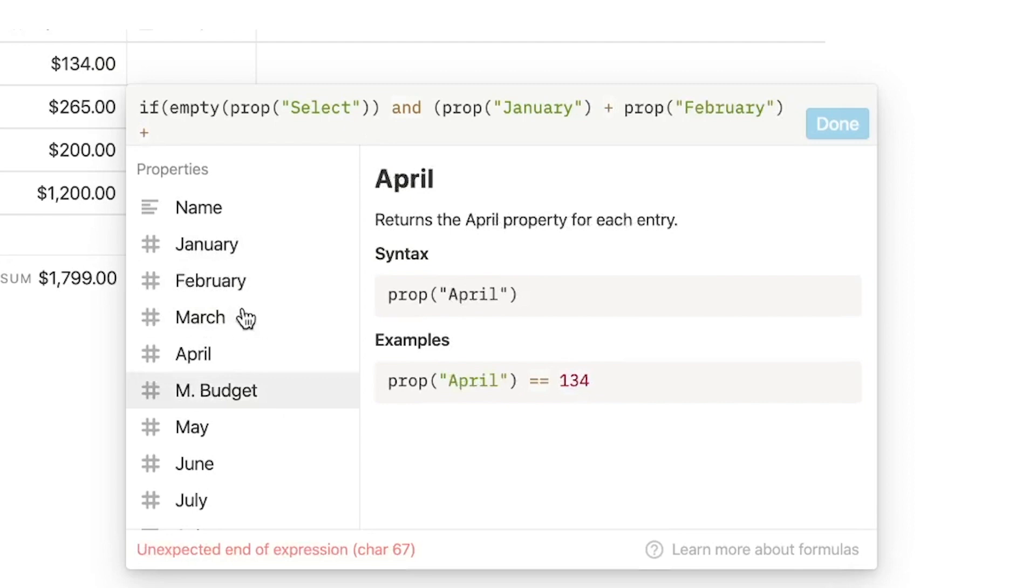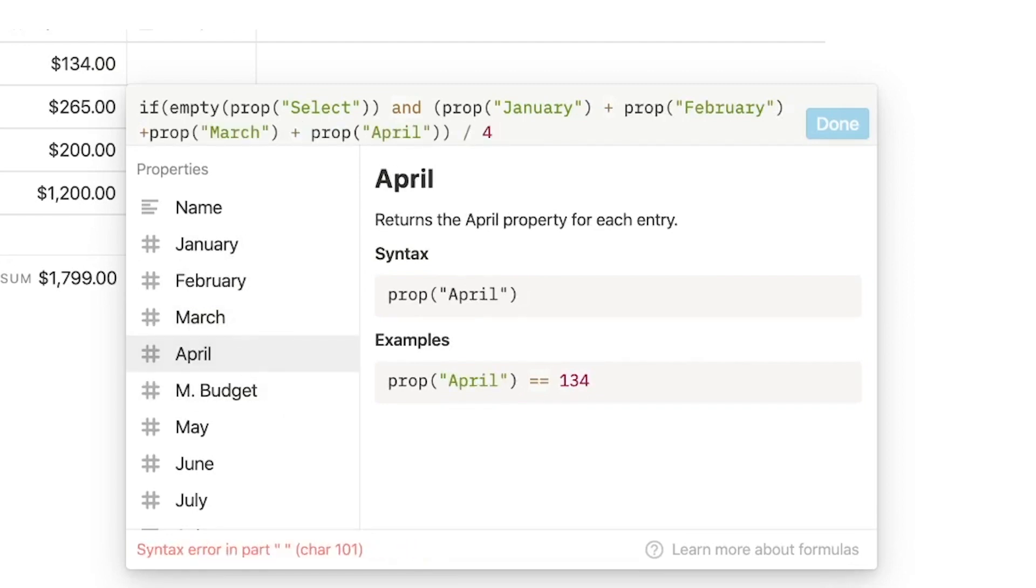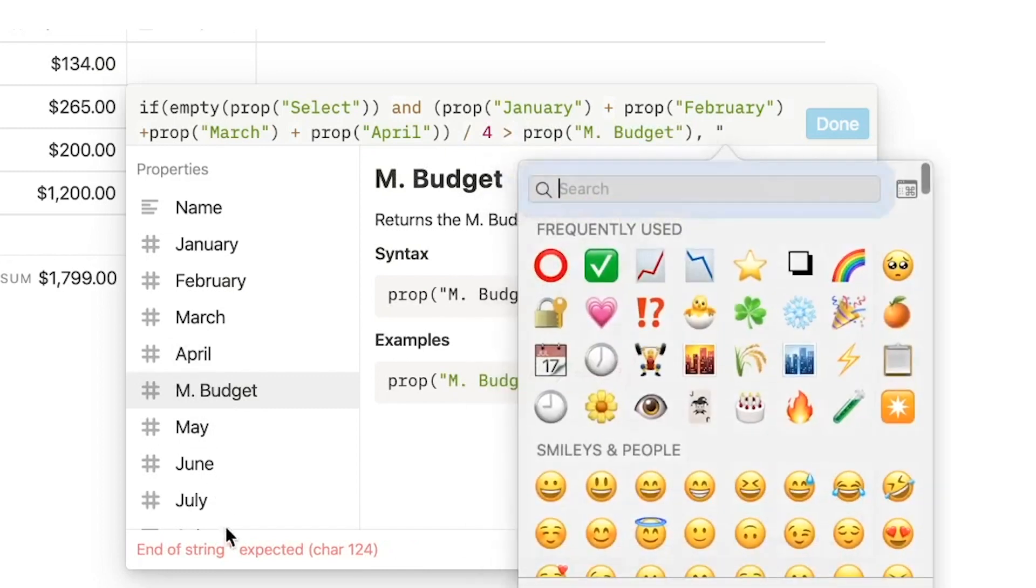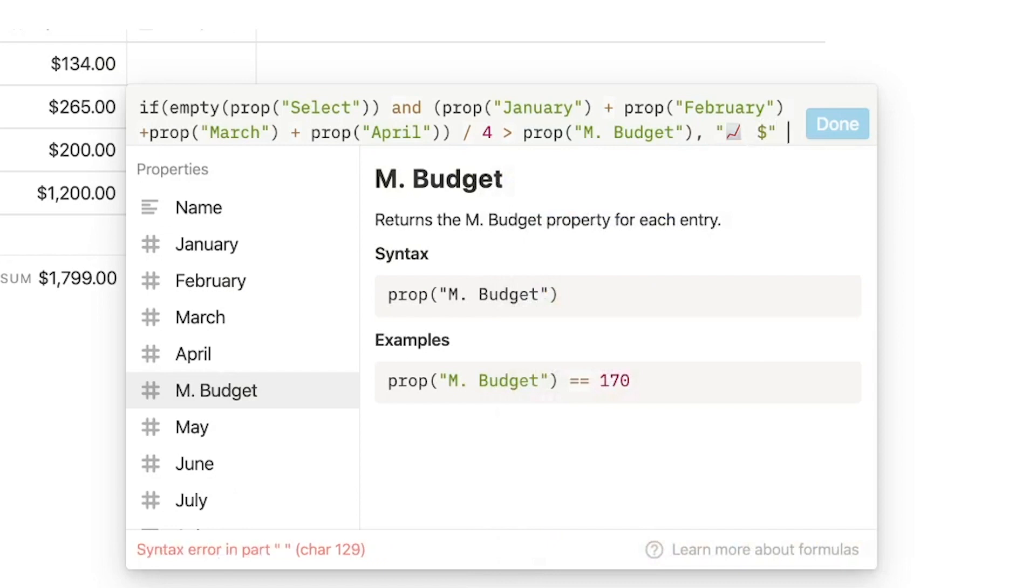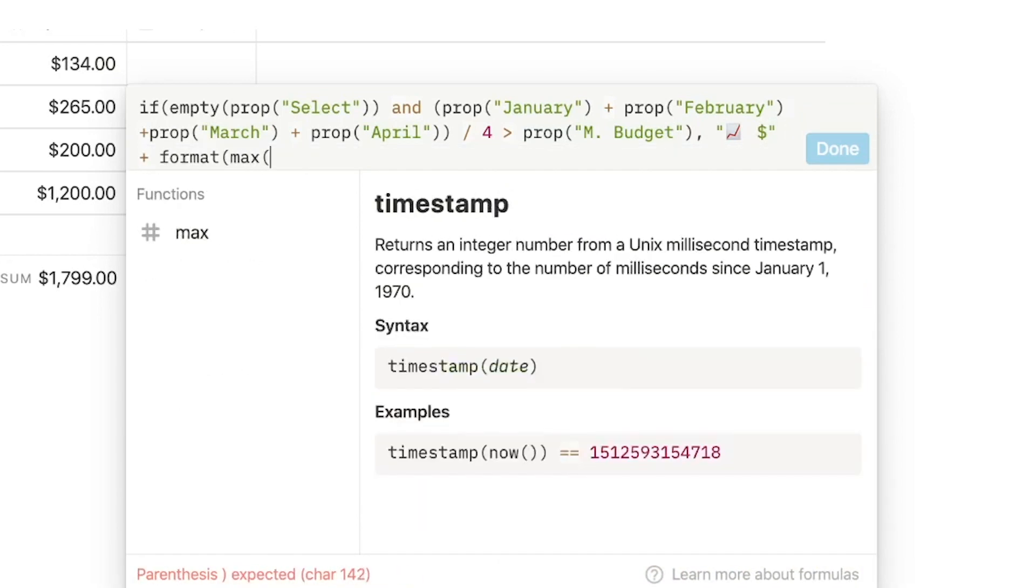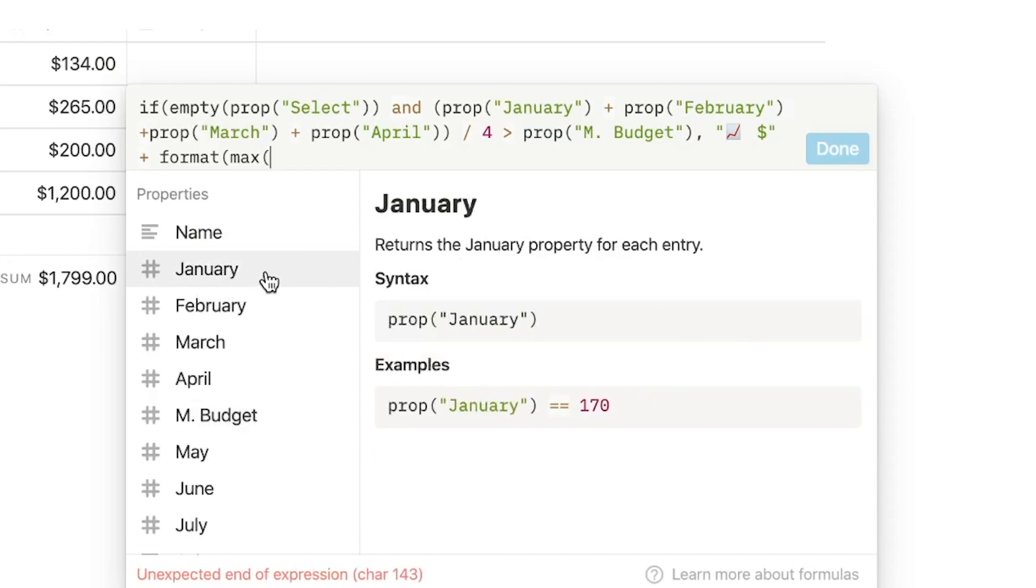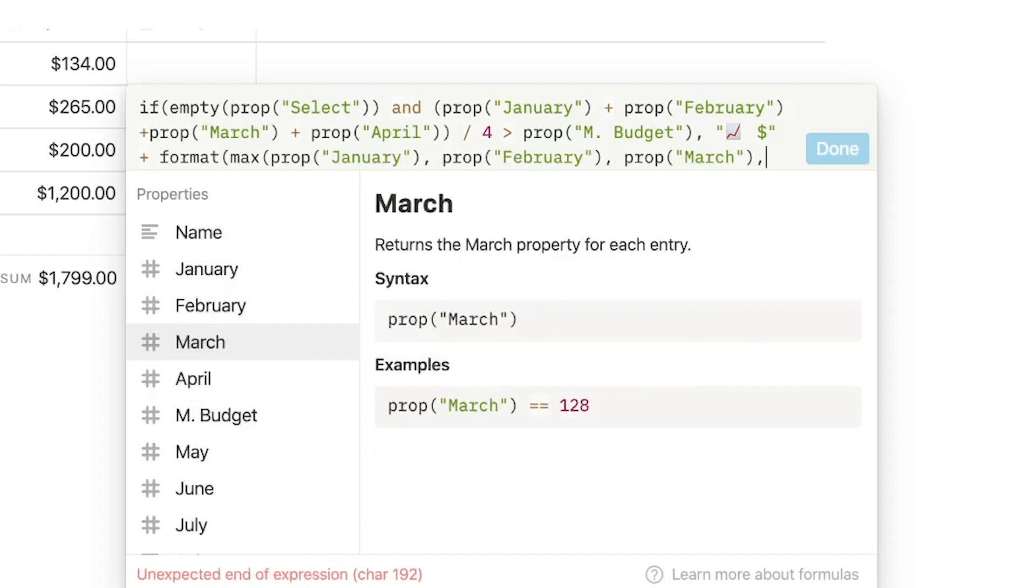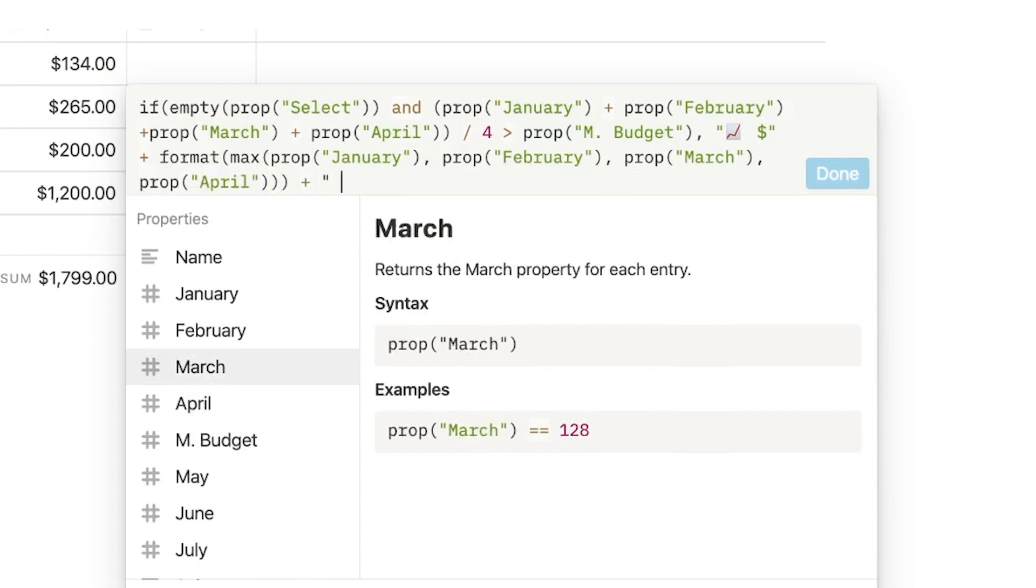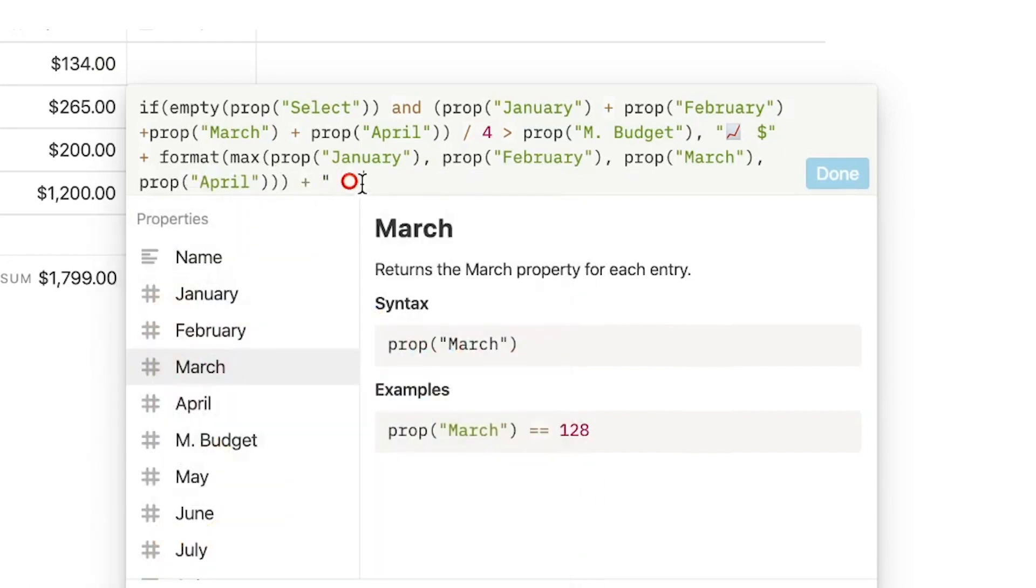Then we want that emoji going up space dollar sign plus format max properties January, February, March and April plus our red emojis.